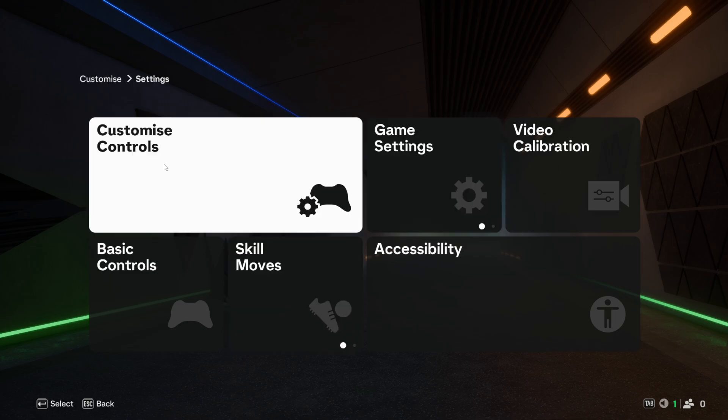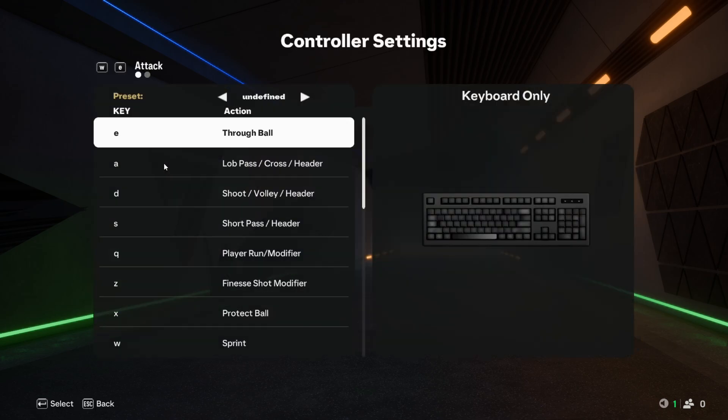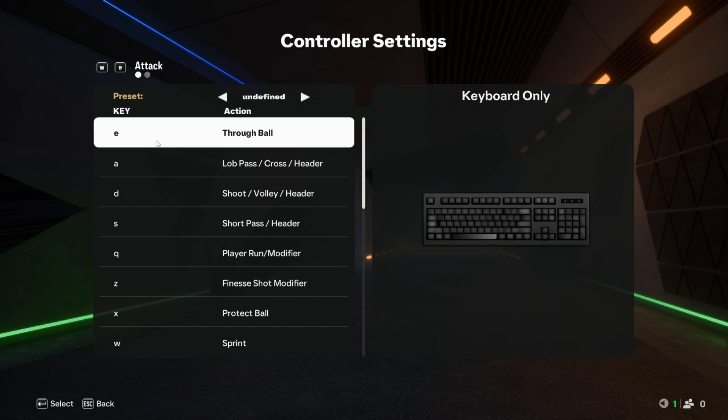Then we go over to customize controls, and this is my setup. Throughball E, sprint W. You know, back in the day when I used to play FIFA 07, FIFA 08, that was when I used to use this configuration—E for sprint, W for throughball—but I just changed the buttons a little bit.